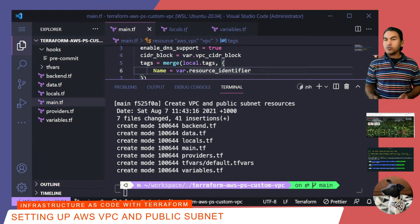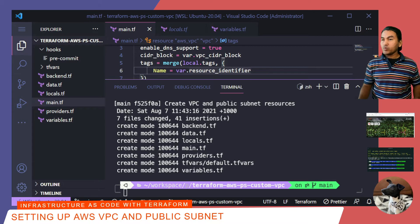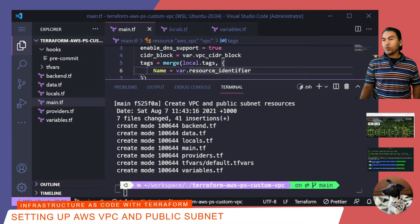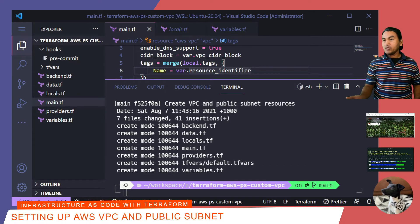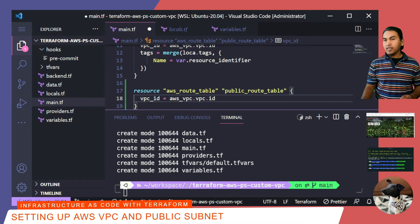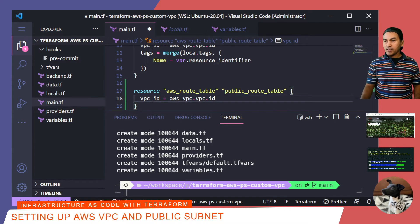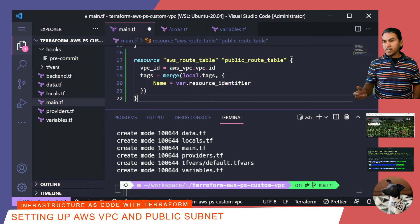The next set of resources to write code for is the route table resource, which will store all the routing rules for the VPC. Like the internet gateway, this is also very straightforward — it simply needs to have a reference to the VPC resource. Like all the other resources I've created so far, I need to set a tag for this resource with the same name set using the resource identifier. I'll save my changes and commit to my local repository.